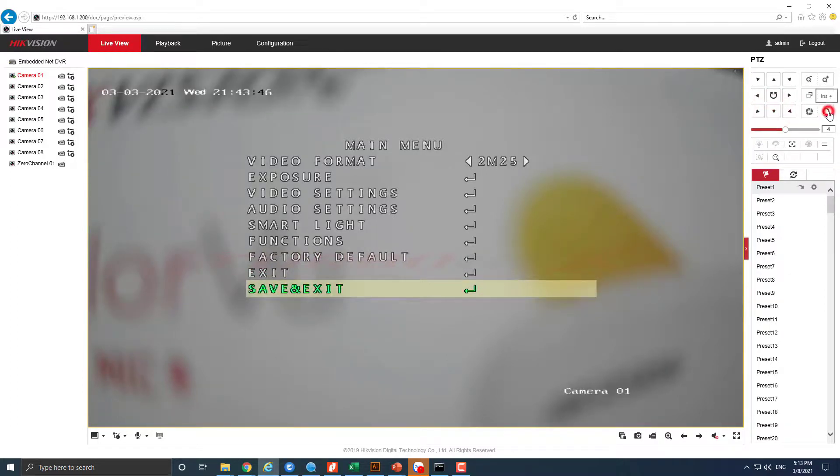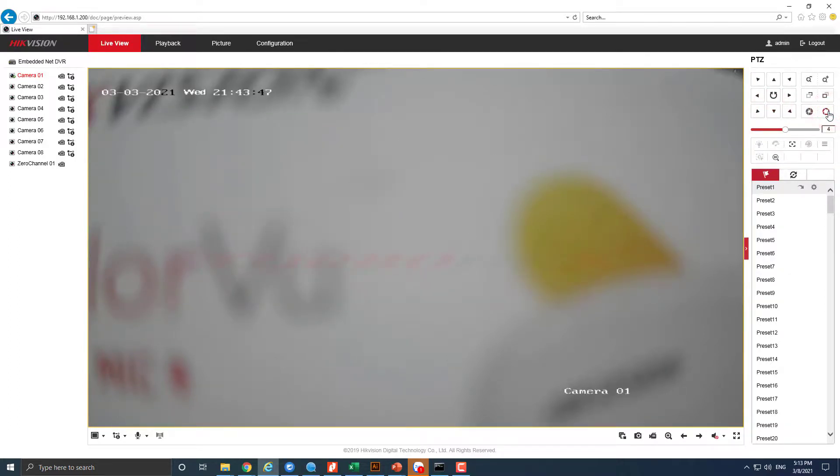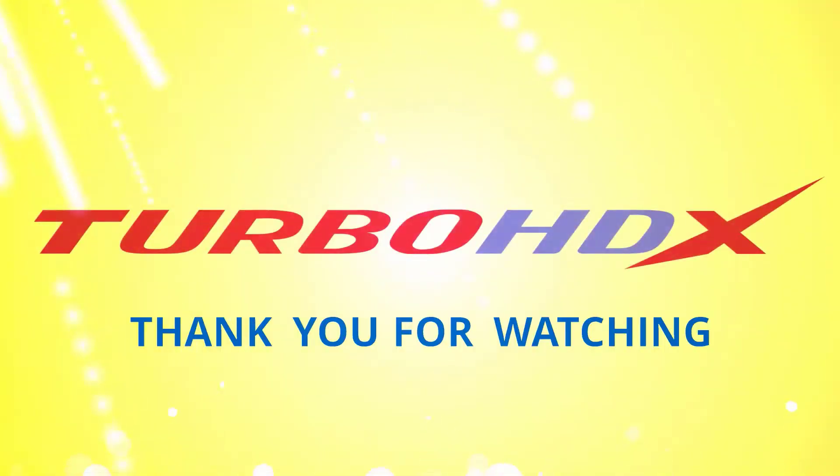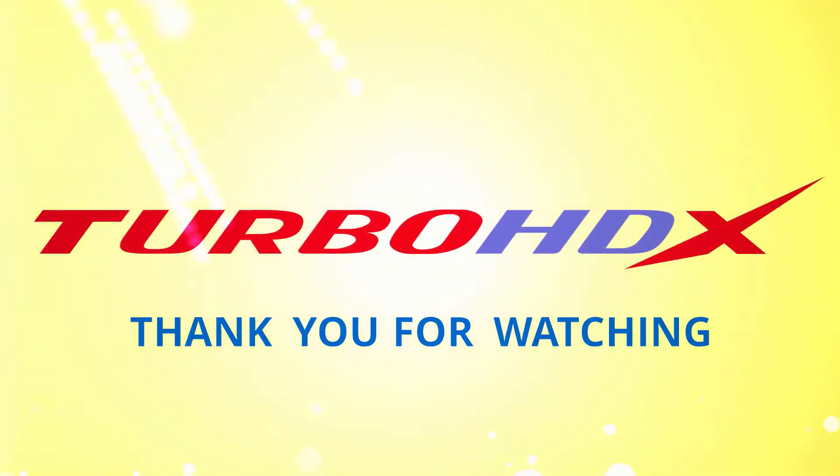Don't forget to like and subscribe to my channel to help me. Thank you for watching, and I'll see you next time!